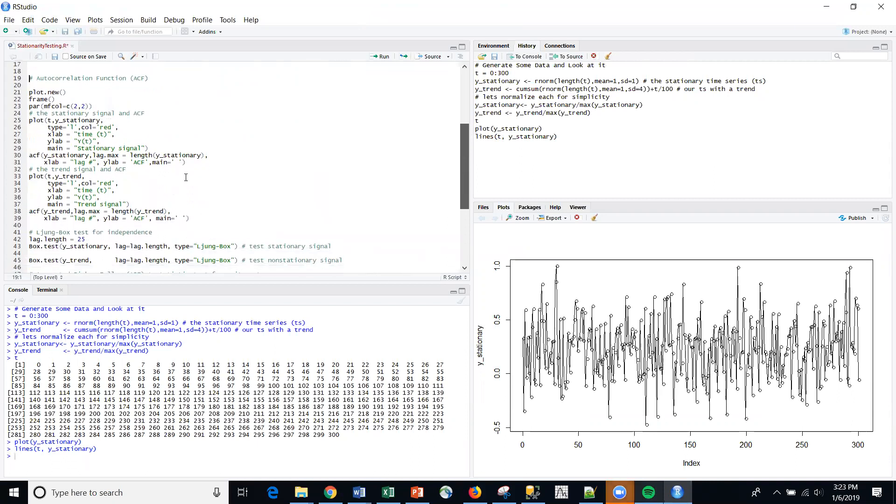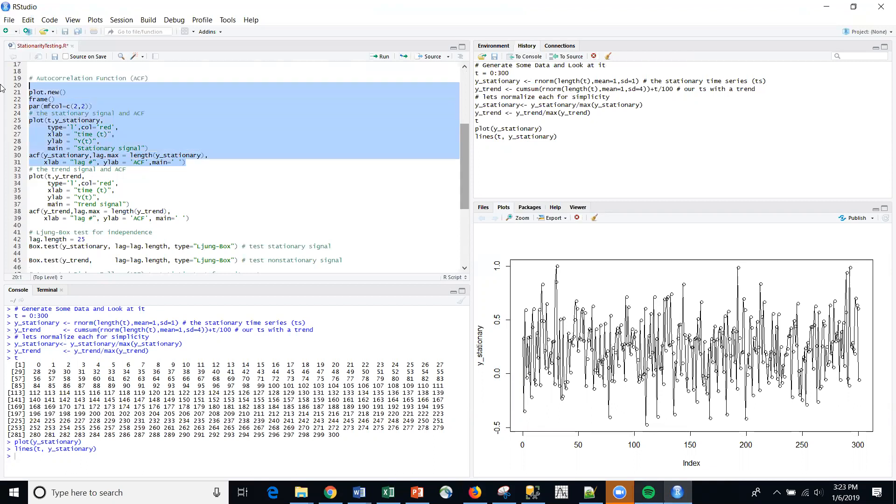So the first thing that I want to do is I want to use the autocorrelation function. And we've seen this before in a previous series. And we've been using the FPP2 package, but this time we're not,